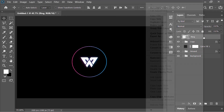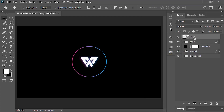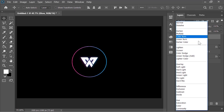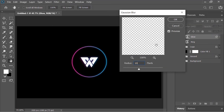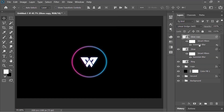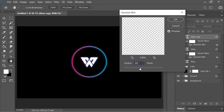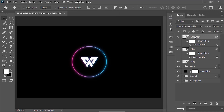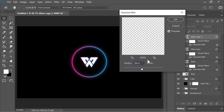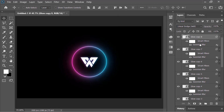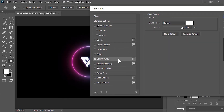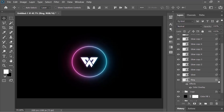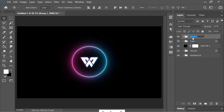Rename this layer 'ring' and convert it into a smart object. To create its glow, duplicate it with Ctrl+J and rename it 'glow', then change its blend mode to Linear Dodge. Go to Filter, Blur, Gaussian Blur, and blur it at about 10 pixels. Duplicate this layer, double-click on the Gaussian Blur filter, and increase the value to 20 pixels. Duplicate again and increase to 30 pixels. Continue duplicating and increasing the blur by 10 pixels each time, stopping at 100 pixels. Then select the ring layer, go to Blending Options, click Color Overlay, pick white, and set the opacity to 35 percent. Select all of these layers and group them as 'glowing ring'.